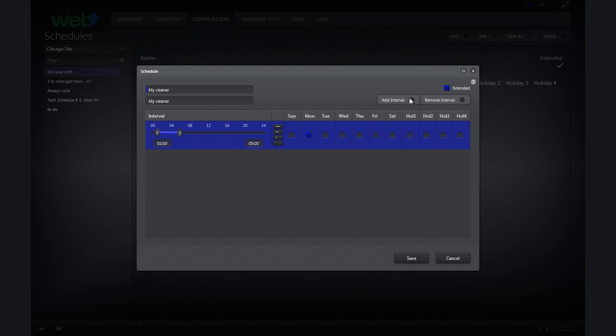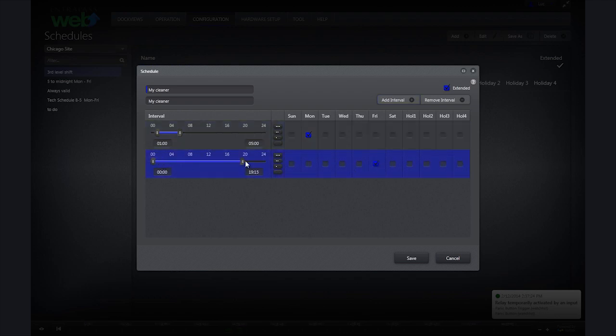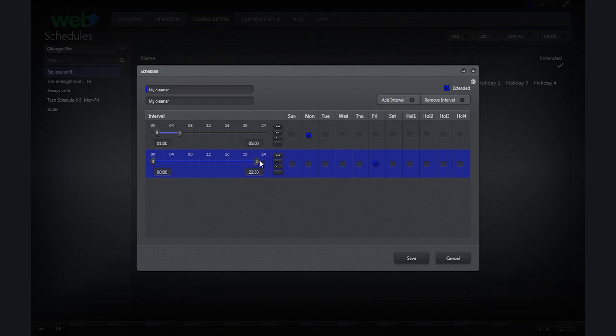To add the second time interval, I will click Add Interval. I will then click on Friday to apply this interval to Friday. Next, drag the end pin to 23 and the start pin to 22.